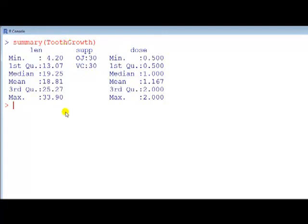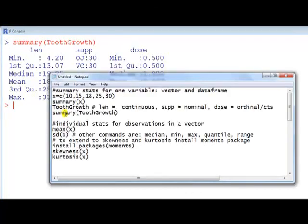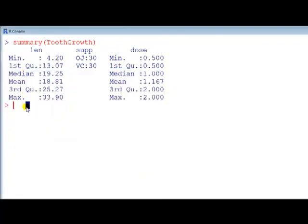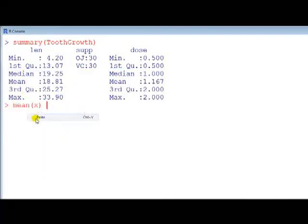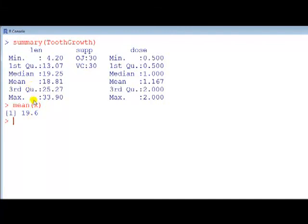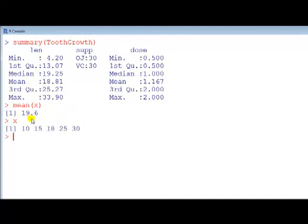Next one up, show you how to obtain individual stats, individual stats for observations in a vector first, we type the command, the stat command, followed by the name of the vector, so we can have mean here, mean of x, let's write down what x is again, mean of that lot is 19.6.